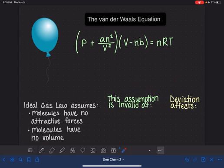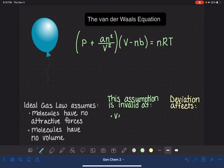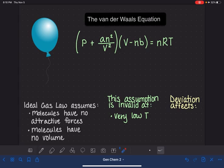First, let's talk about the gas molecules having no attractive forces. This assumption becomes invalid when we are under the conditions of extremely low temperatures — not regular low temperatures, but very, very low temperatures. As you know, as temperature decreases, all of our molecular motion slows down, and that is true also for gases.